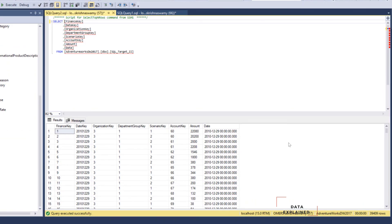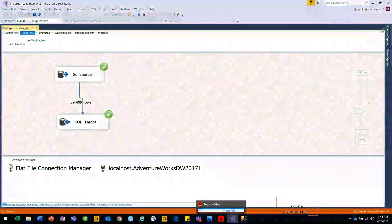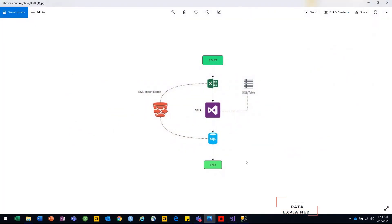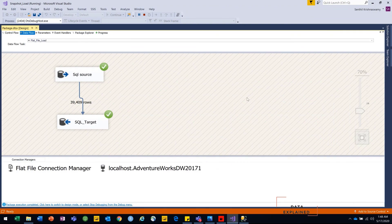So that is what we have today guys. It is really straightforward — just a straight load. There is no transformation in between, so whatever we have in the source has been loaded into your destination. This is a very basic task to start with. In the next video I am going to show you guys how you can do your incremental load using SSIS — incremental load with inserts, deletes, and updates. Wait for that video and I will see you guys then. Thank you.